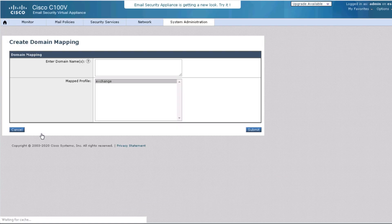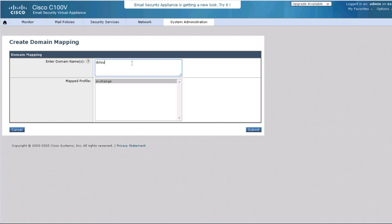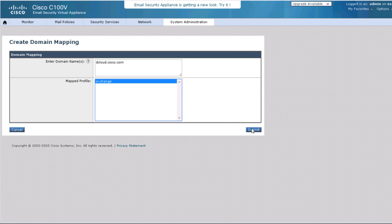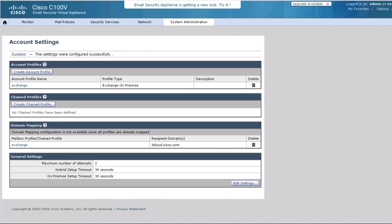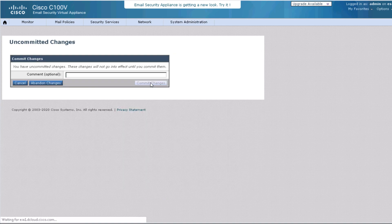We will map the profile with the company's email domain. In this case, we enter the email domain and select the profile that we have just tested. Click the submit and commit the changes again.